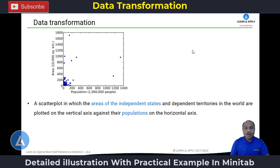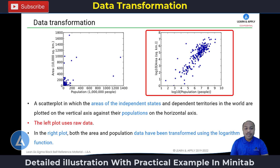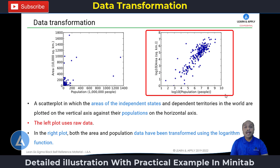Let's take one practical example to understand why there is a need for data transformation. This is a scatter plot for population versus area — a scatter plot in which the areas of independent states and dependent territories in the world are plotted on the vertical axis. If we look at this scatter plot, no conclusion can be drawn from the graph. But if we transform that data using logarithmic functions, we can see the graph on the right side. In the right plot, both area and population data have been transformed using the logarithmic function, and now it's very easy to interpret — we can say that as there is an increase in area, there is also an increase in population. So data transformation is very much necessary for easy interpretation of the data or to understand the relationship between different variables.